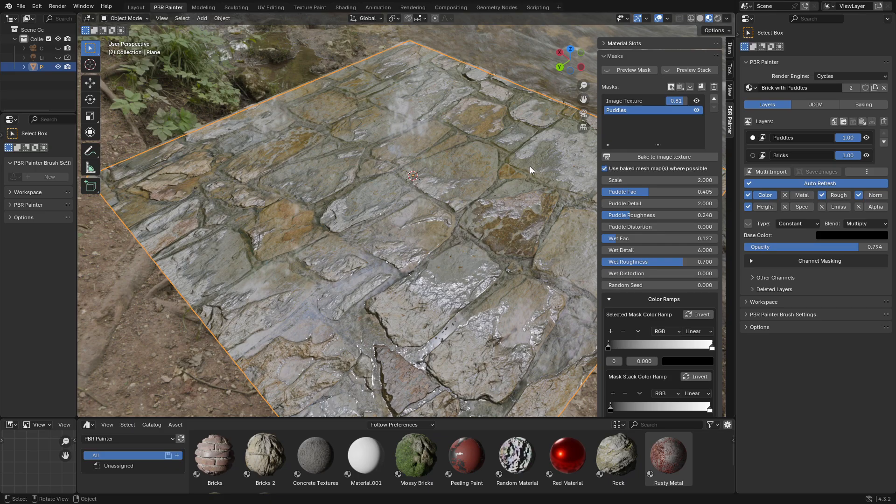If you haven't watched any other tutorials for PBR Painter, I definitely recommend doing that first. I'm using Blender version 4.3 and PBR Painter version 3.2. It's really important you use the latest version of PBR Painter because there is a feature I will be using that's new to this version. Okay, so to get started I'm going to create a new material.